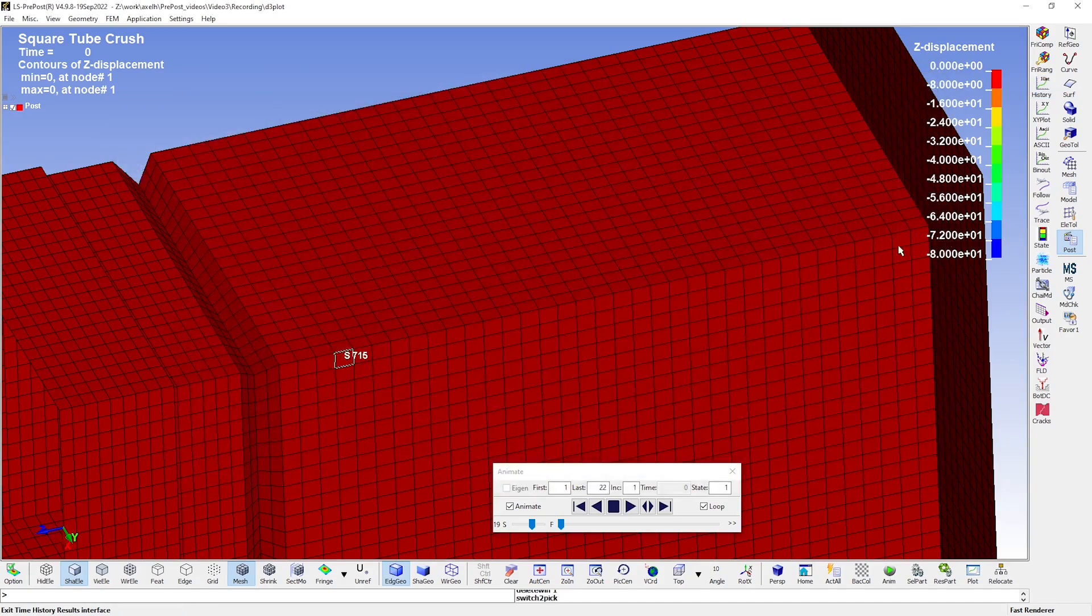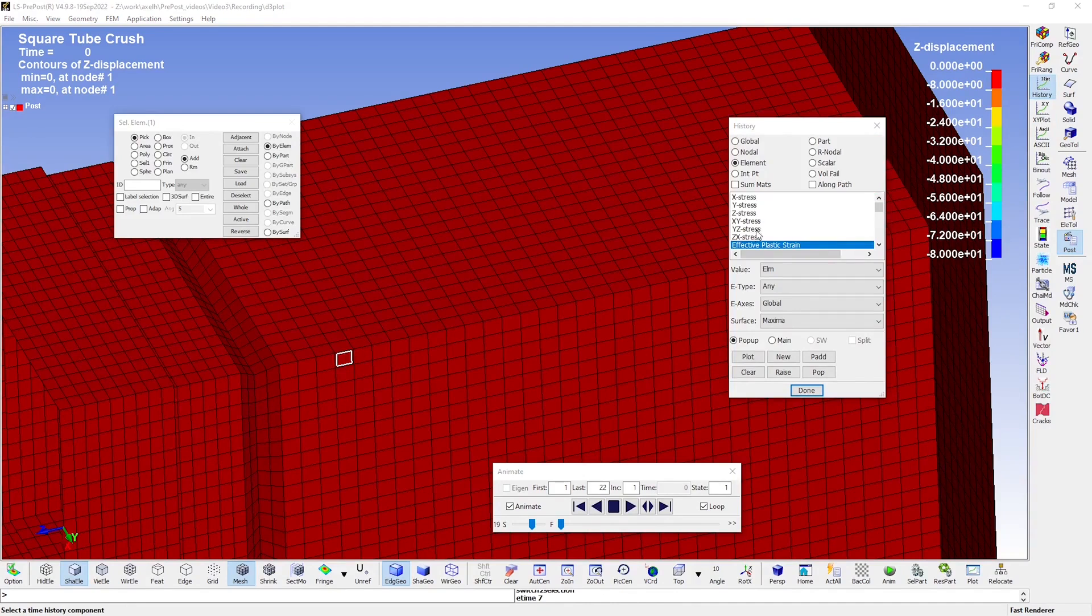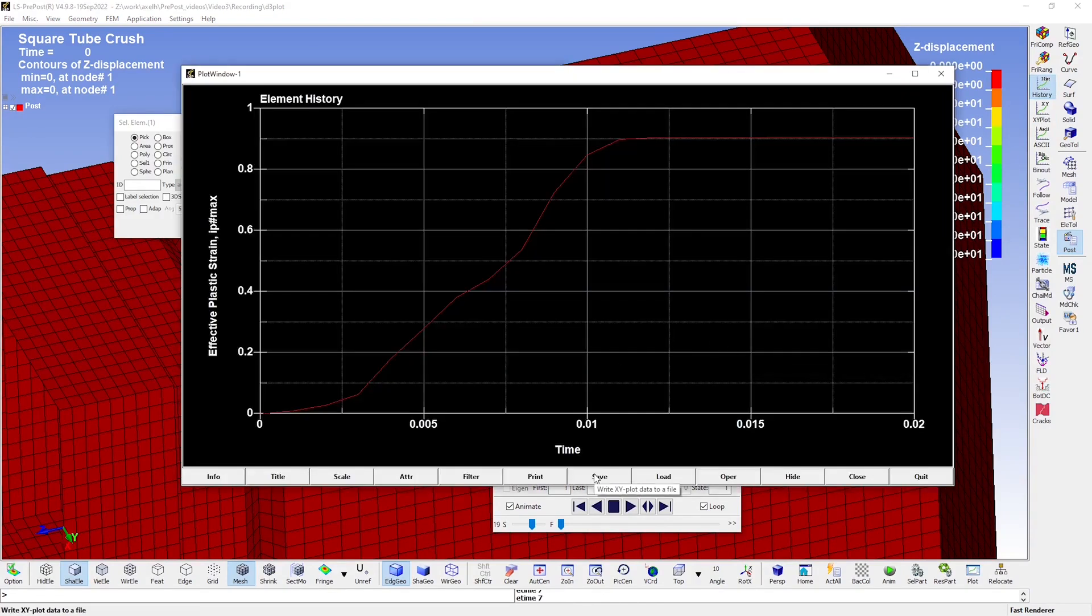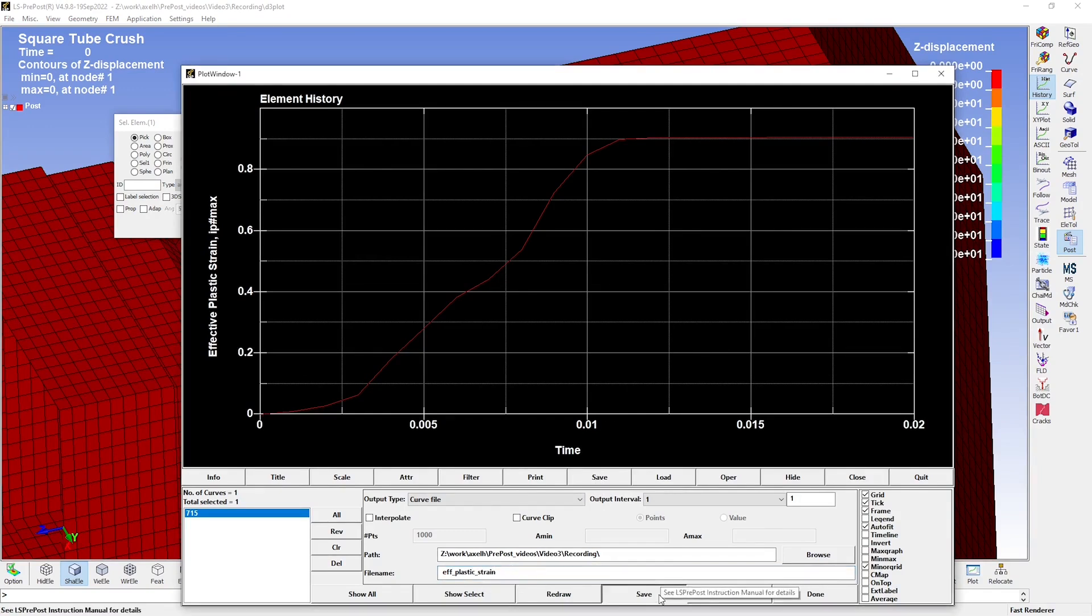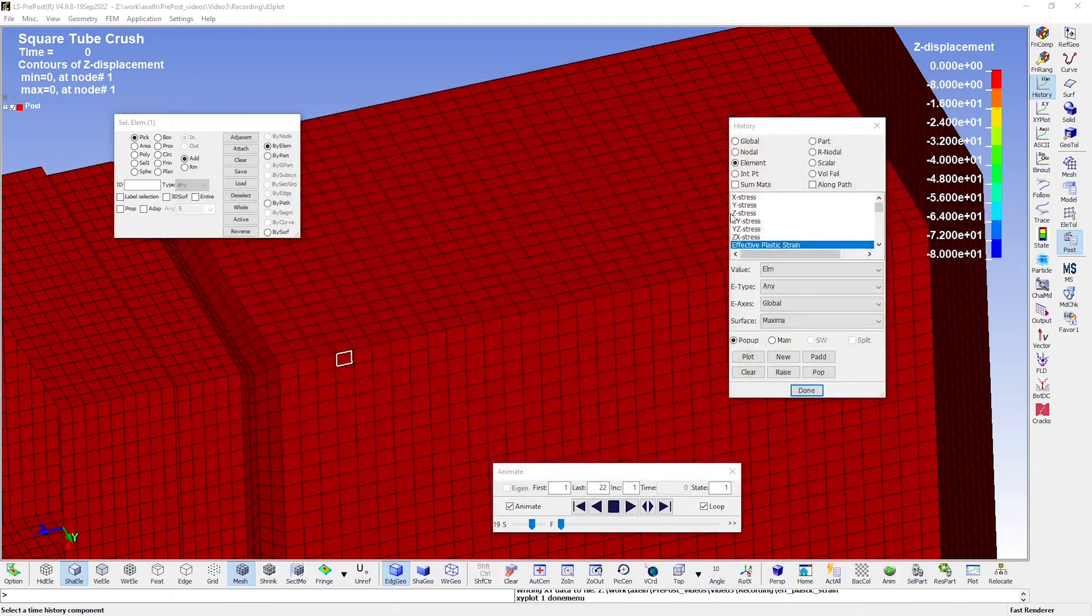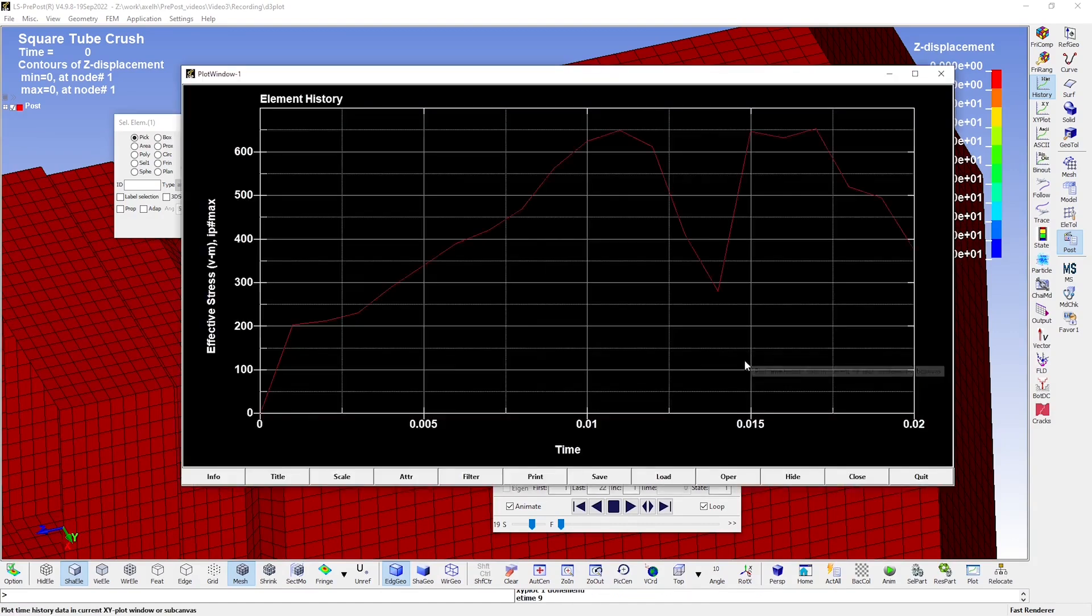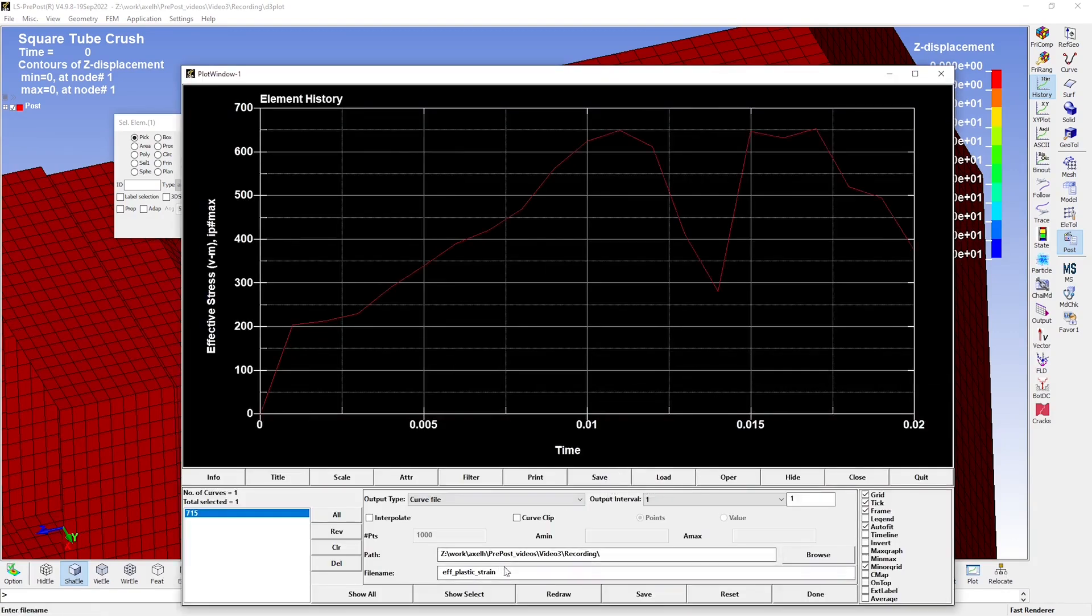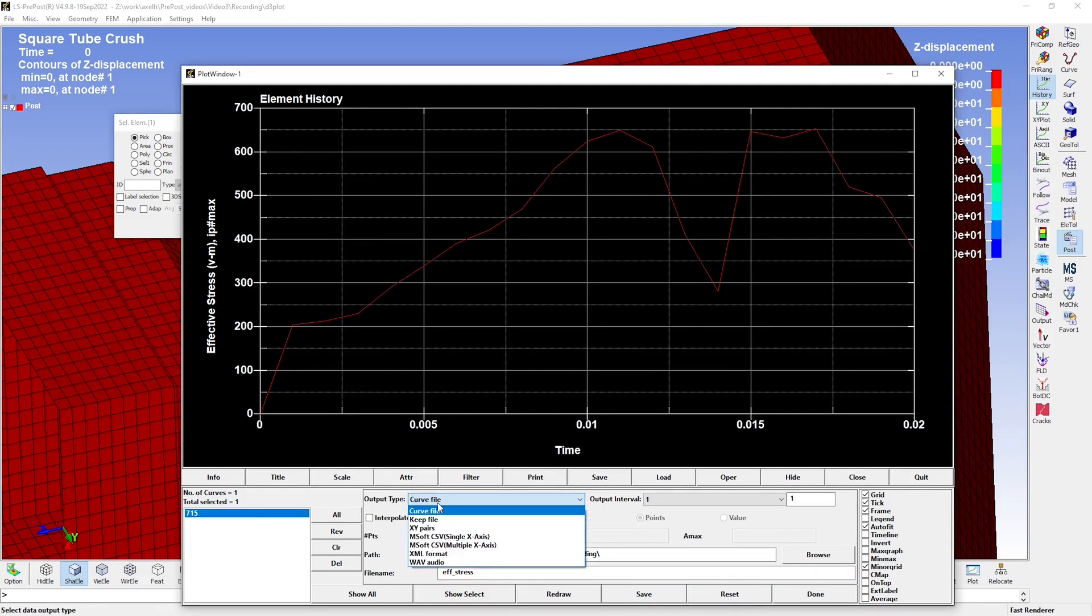I will also show you how to use the XY plot tool to create what's known as a cross plot. But for that, we first need some data. I will first plot the effective plastic strain for this element. Then I will click save and give the file a name. I will also plot the effective stress for the same element and save that as well.